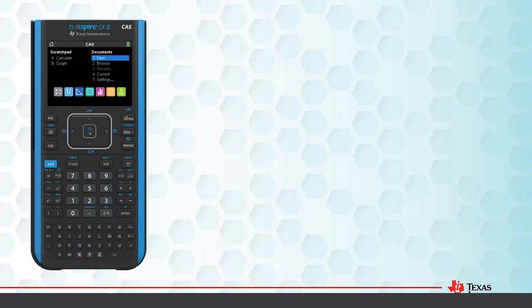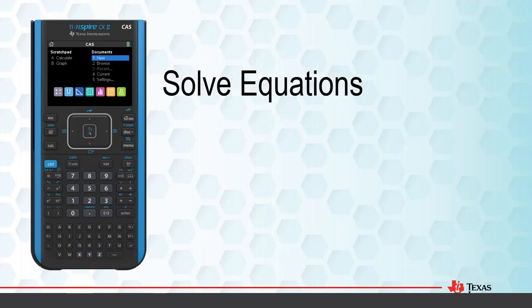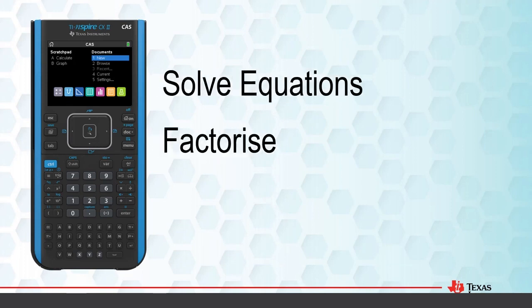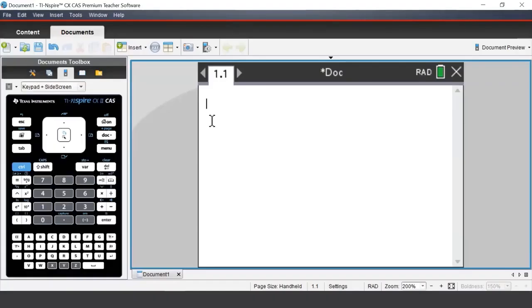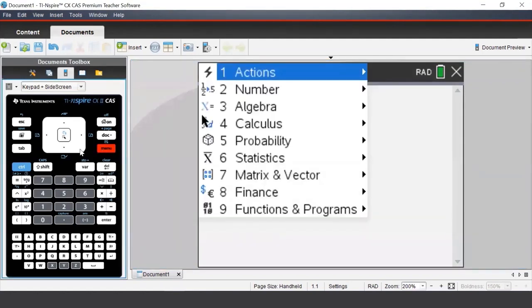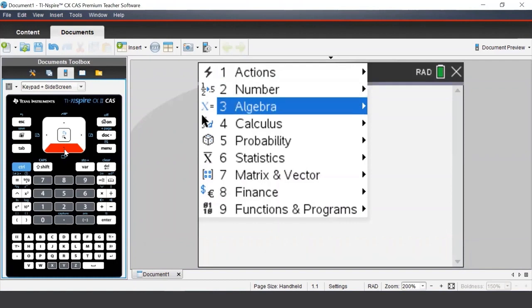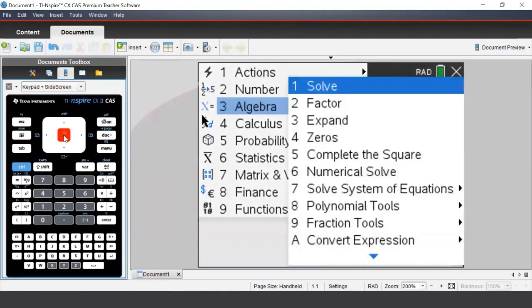In this lesson we will learn how to solve equations and factorize and expand expressions. When we want to use our TI-Nspire CAS to solve, expand, or factorize, we can press Menu and then navigate to Algebra. In this video we will look at the first five commands.